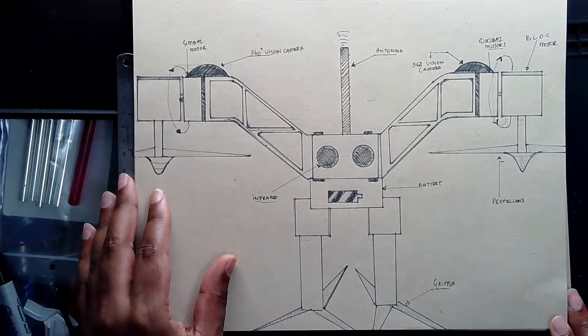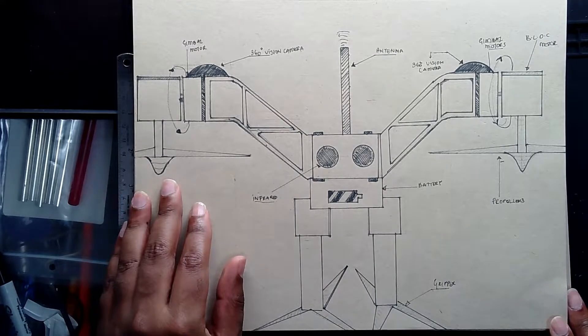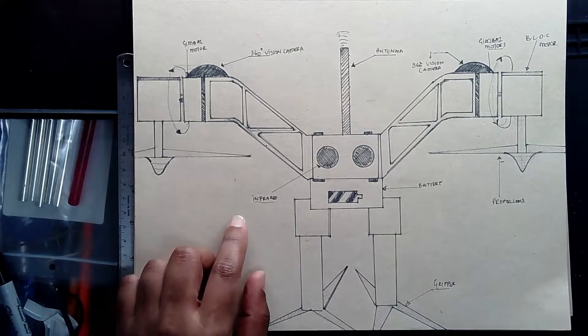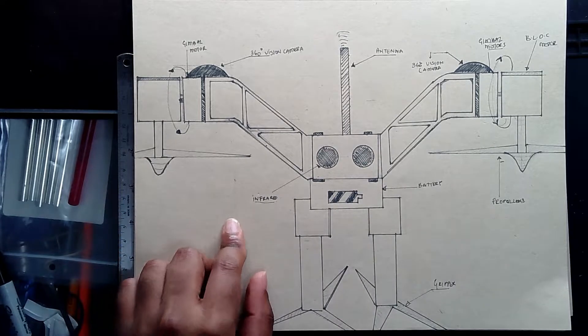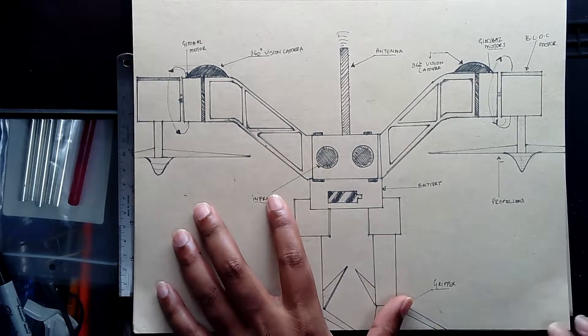In today's video, I just wanted to draw a sketch of what my drone is supposed to look like.